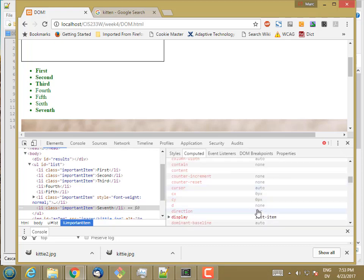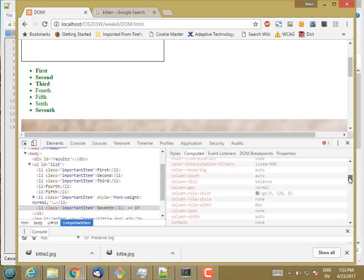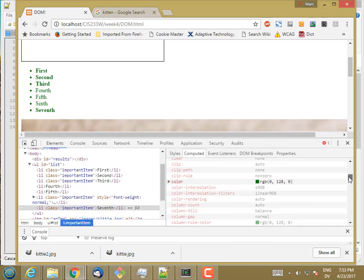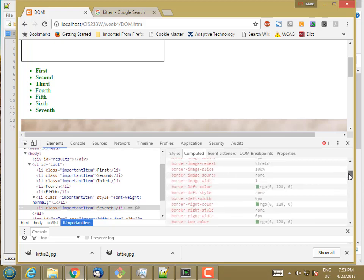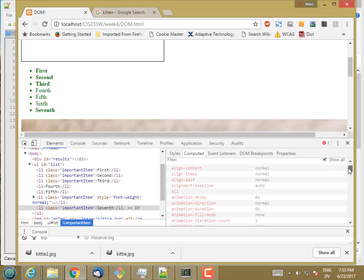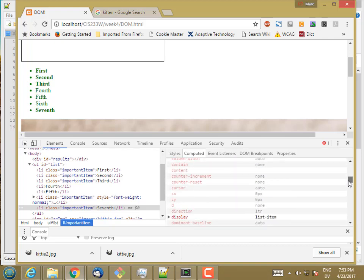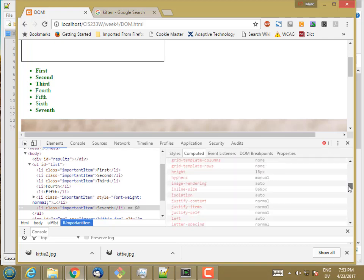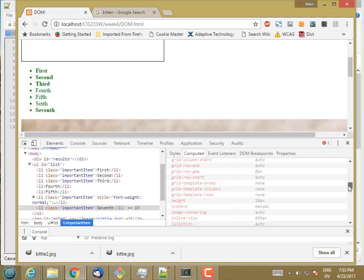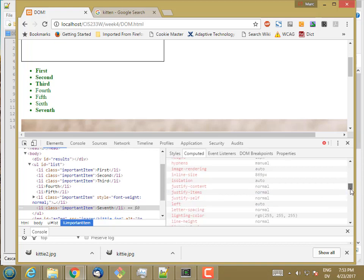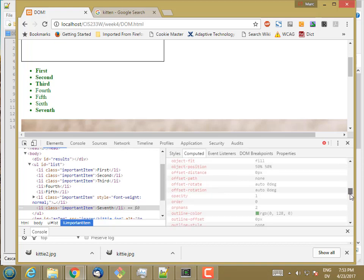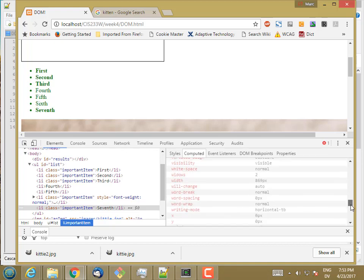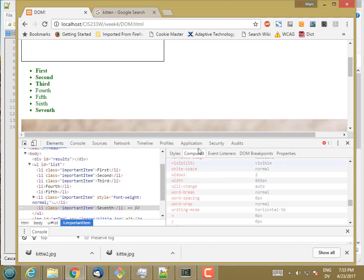It also includes the fact that it's displaying as a list item and that it has a color associated with it. All of that stuff. In addition, it's going to have some width and height properties. So height is 18 pixels. And width is 869 pixels. These are calculated and set by the browser when this element is formatted and displayed on the page.